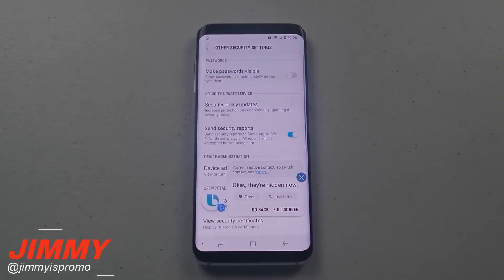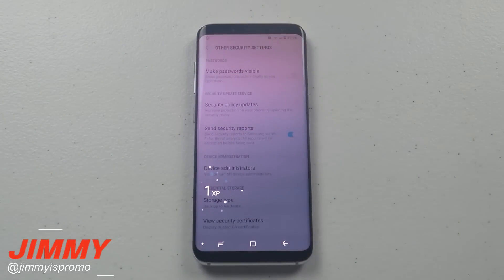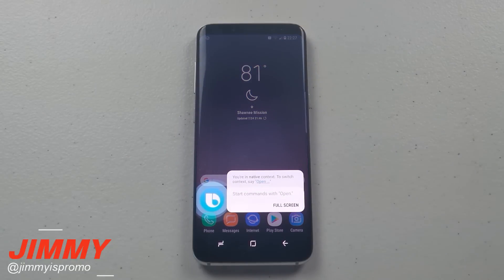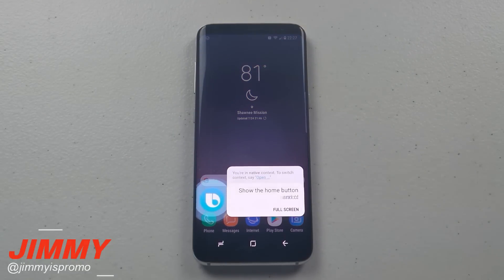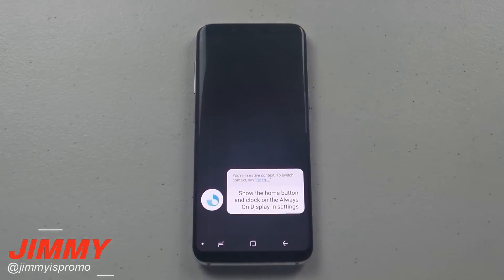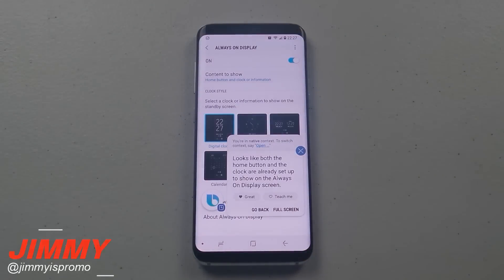Okay, they're hidden now. Hi Bixby, show the home button and clock on the always-on display in settings. Looks like both the home button and the clock are already set up to show on the always-on display screen.